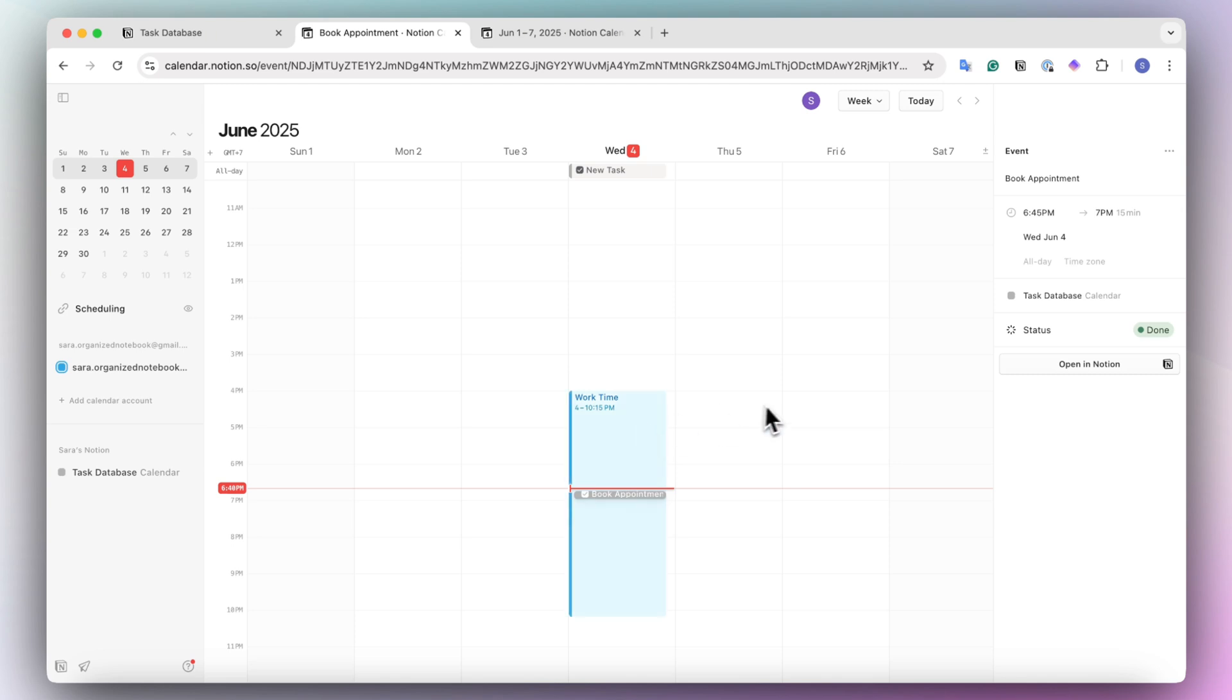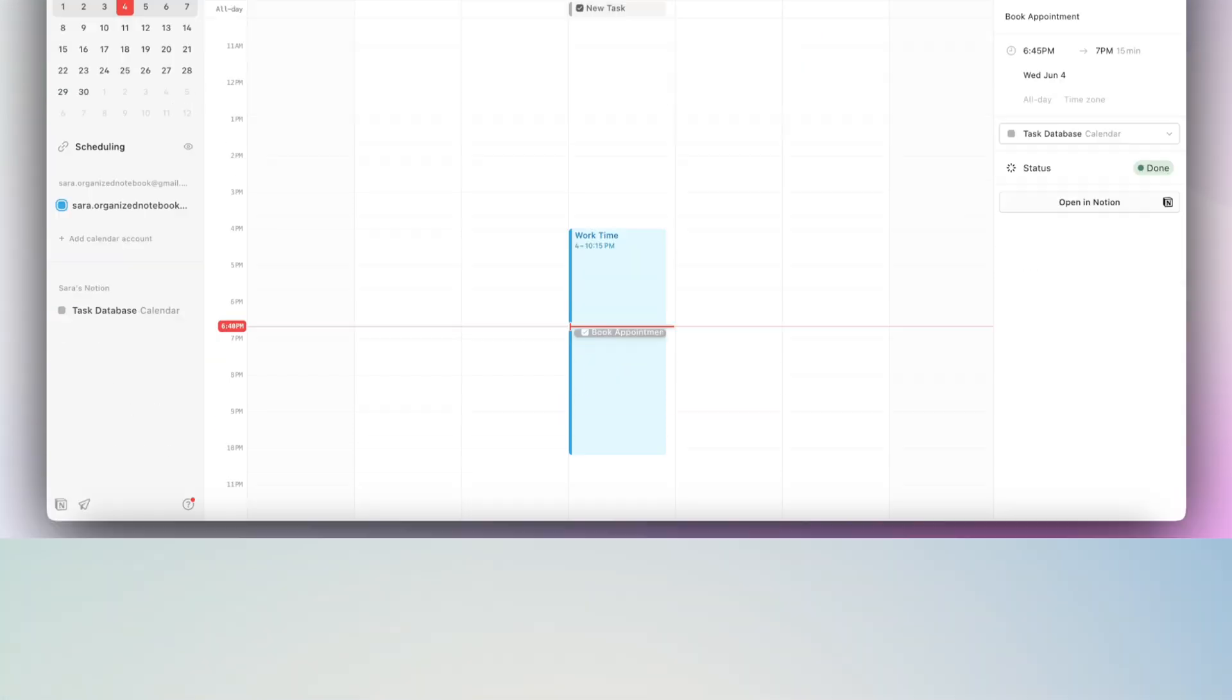And I'm really hoping that not just statuses, they're going to also allow you to edit other properties in the future as well. And that's going to open up so many more options to use Notion calendar.